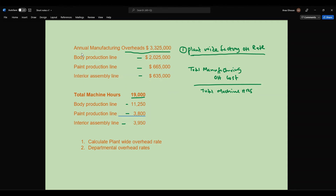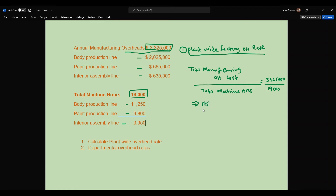Here you are given the annual manufacturing overhead cost as three million three hundred twenty-five thousand. Simply take three million three hundred twenty-five thousand divided by the total machine hours of nineteen thousand. That gives you a plant-wide factory overhead rate of one hundred seventy-five dollars per machine hour.